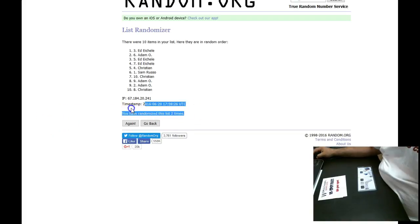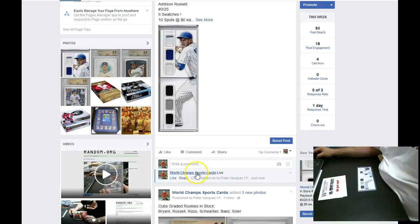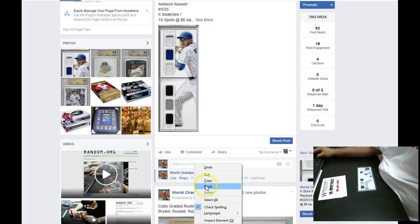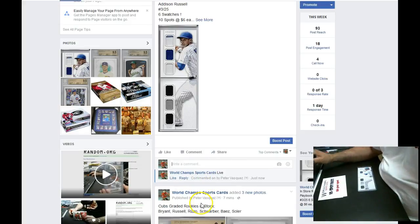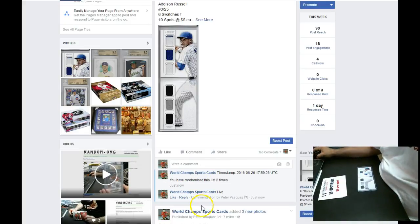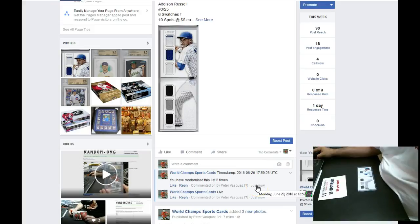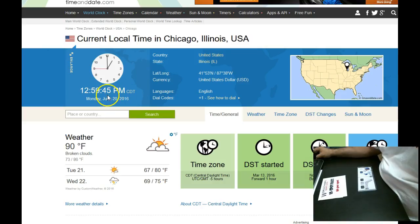It says here, list two times. Let's timestamp that in. Current local time, 12:59. 12:59.